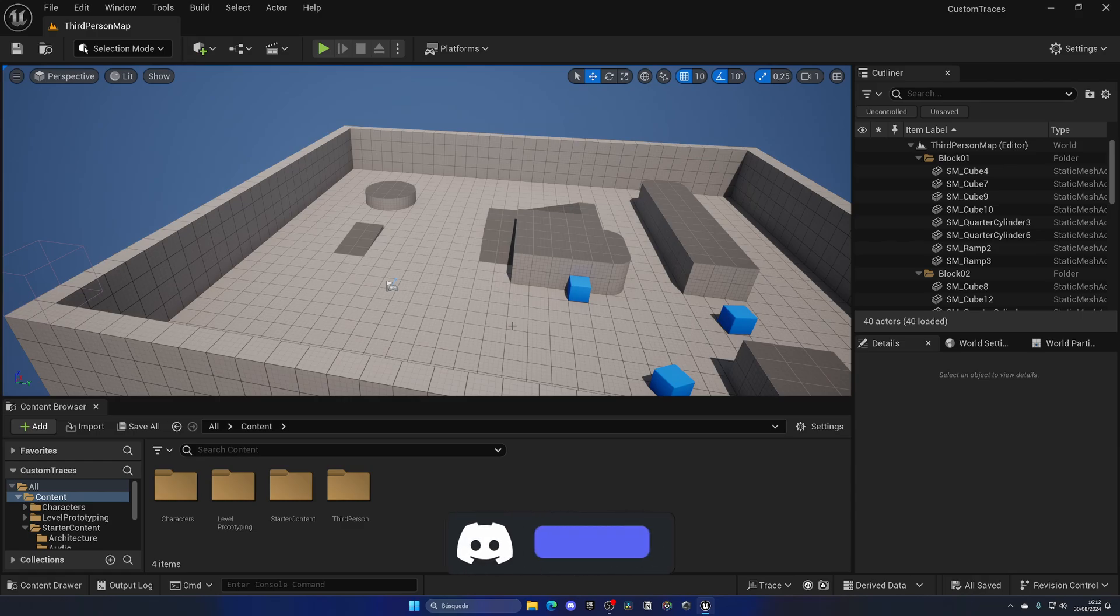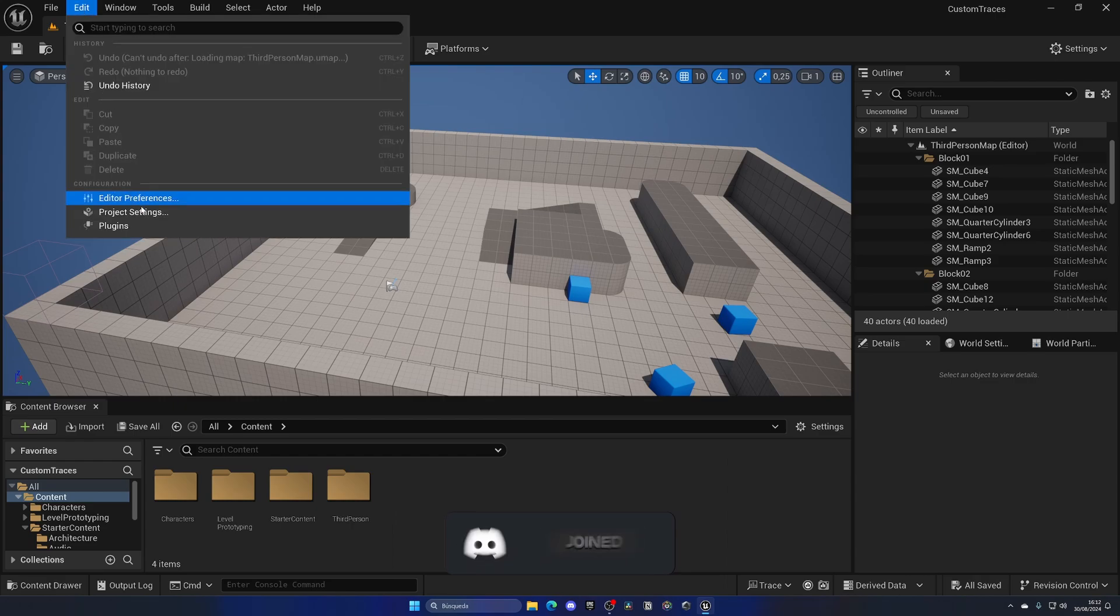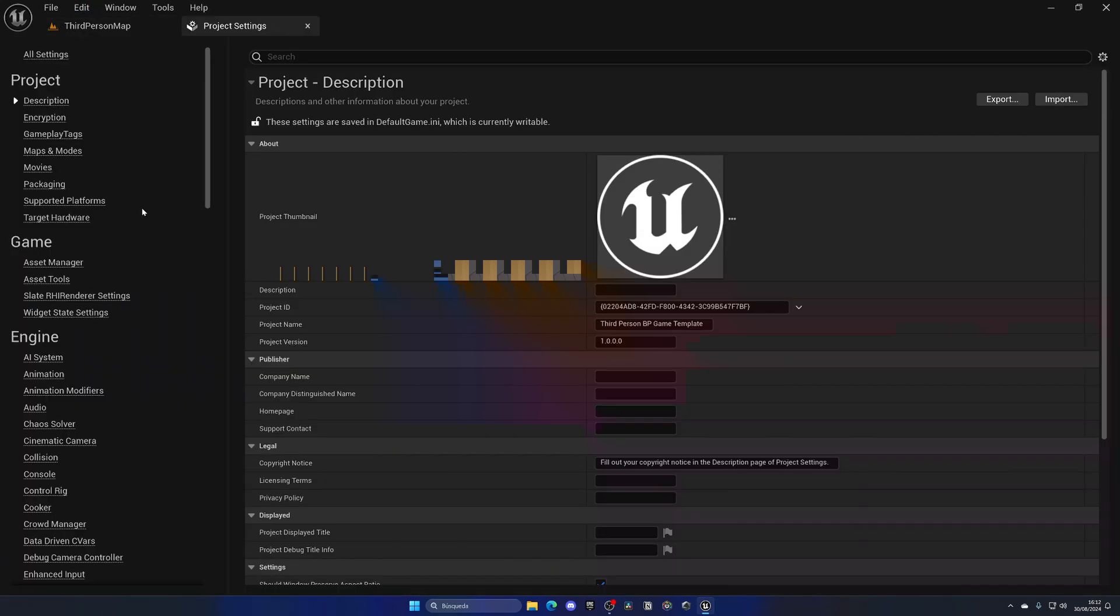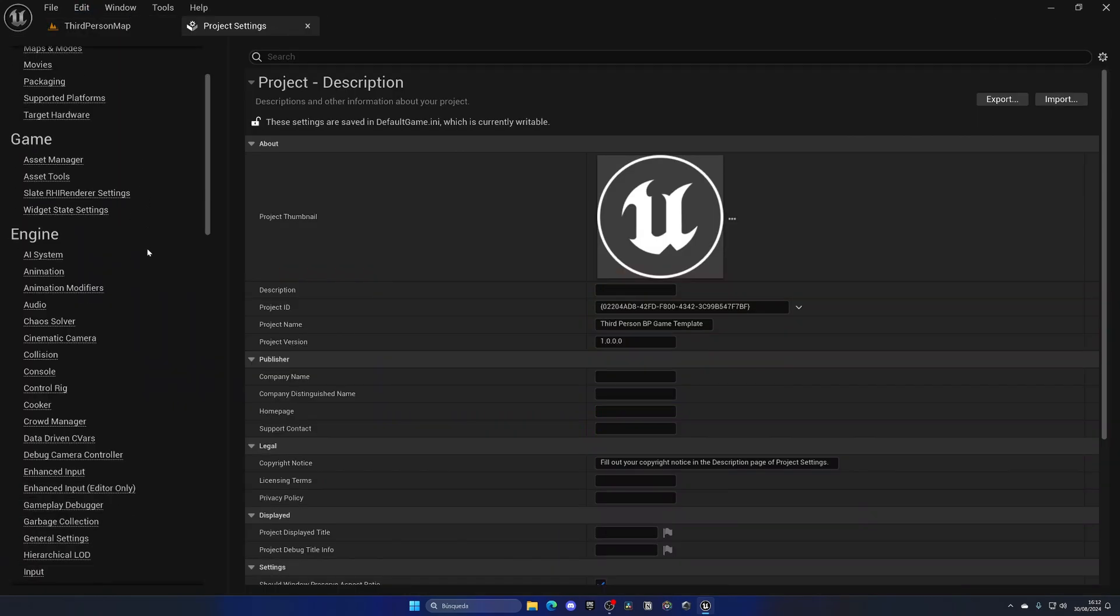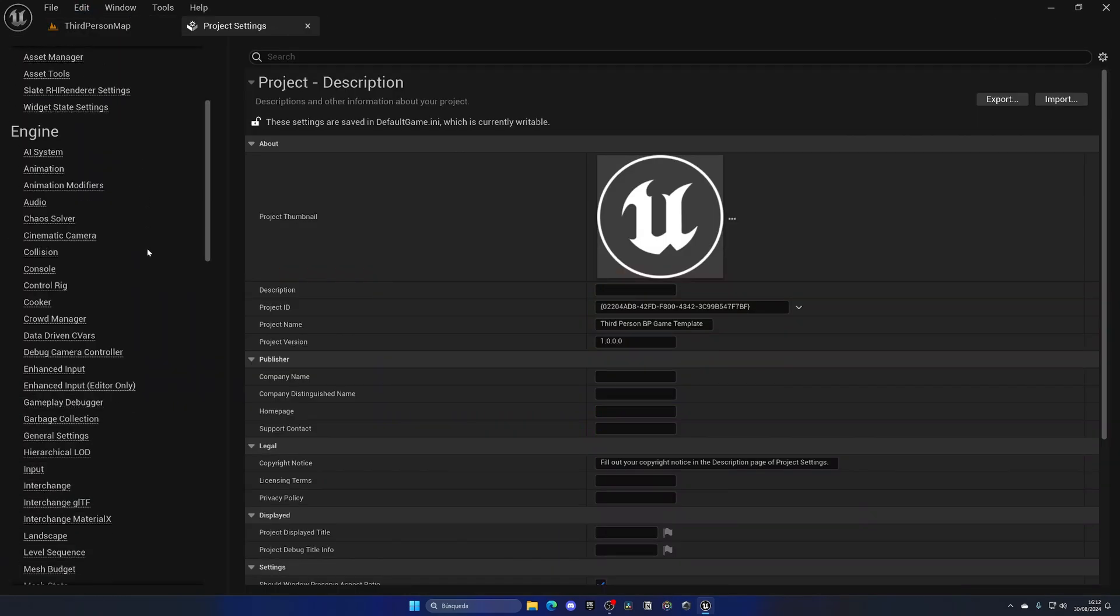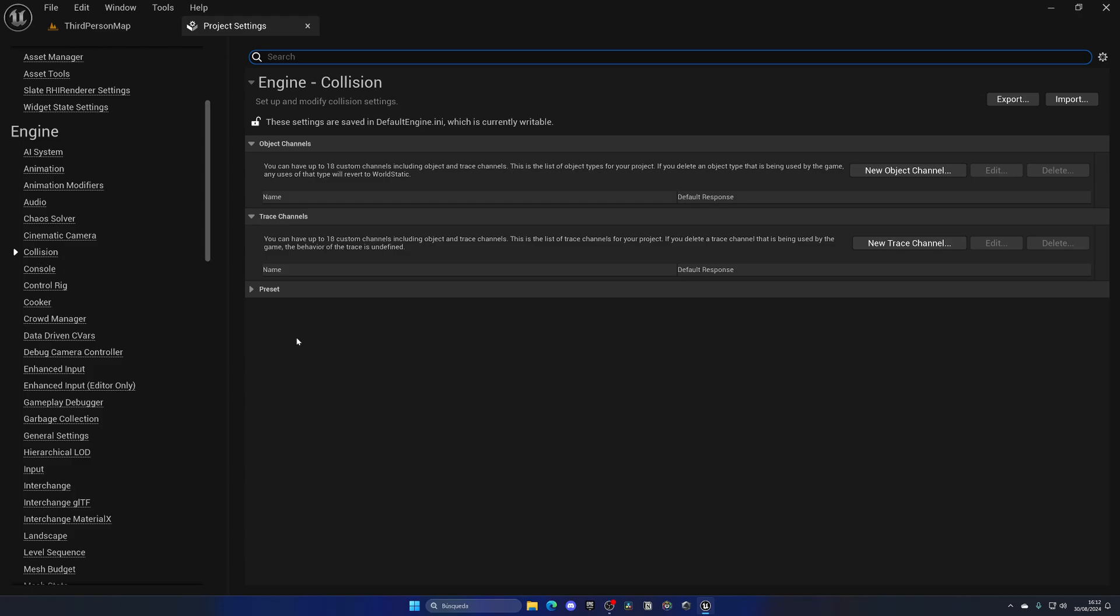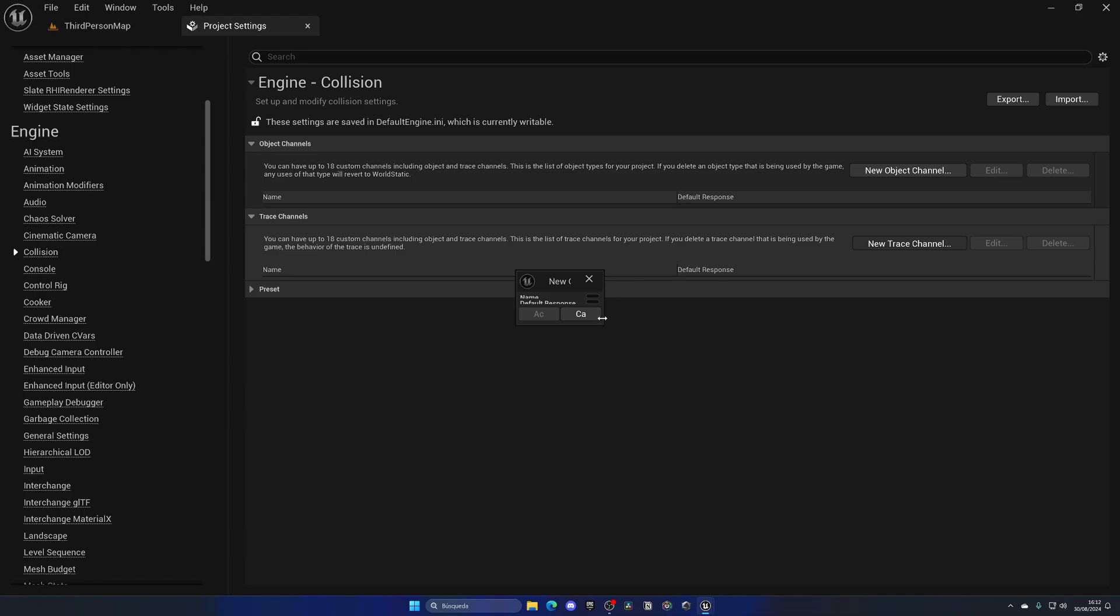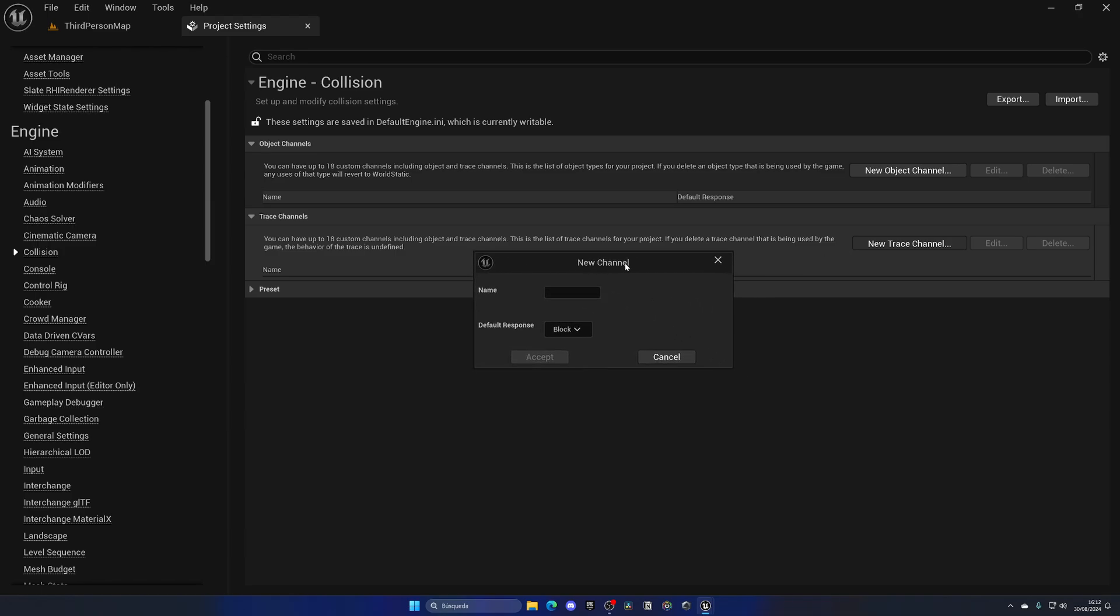In order to add a new custom trace channel, we need to go up into Edit, Project Settings, and then scroll down until we see the Collision section. Over here we can see that we have a section to add new trace channels. Let's click on New Trace Channel, and the first thing I'm going to do is fill in the name.